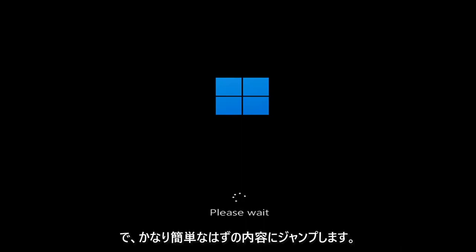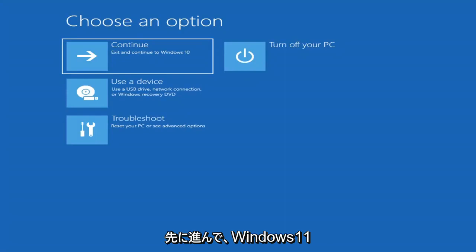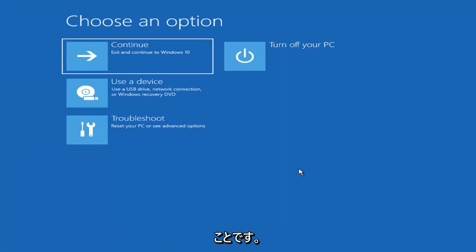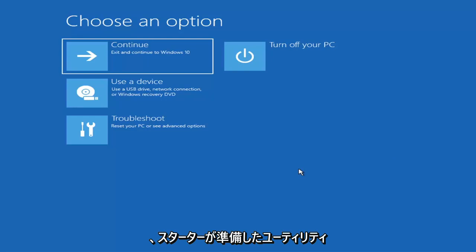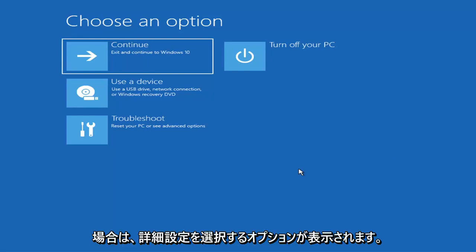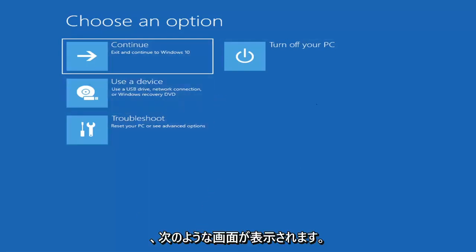We're going to jump into what should hopefully be a pretty straightforward process. The first thing I'd recommend doing would be to actually go ahead and boot to the troubleshooting utility on Windows 11. So if you do a hard power off three times in a row, Windows should automatically attempt to launch the startup repair utility. And if it doesn't find anything, it will give you the option to select advanced settings, which will take you to a screen that looks like this.